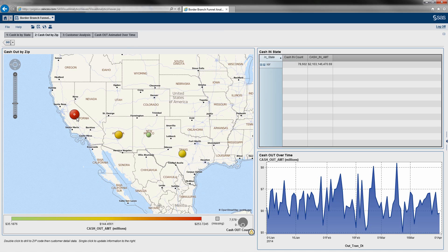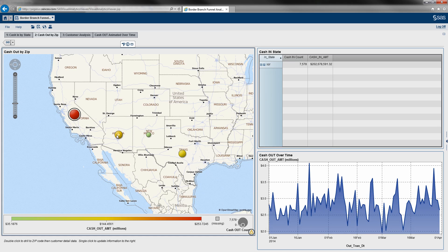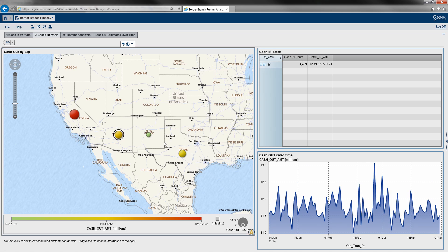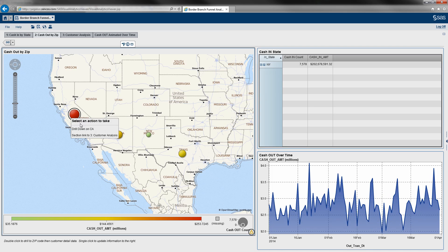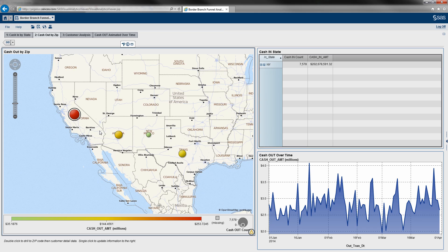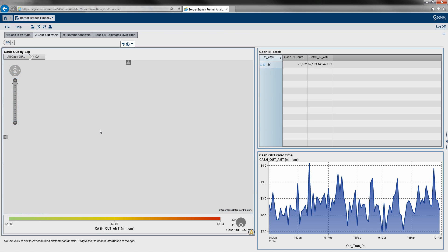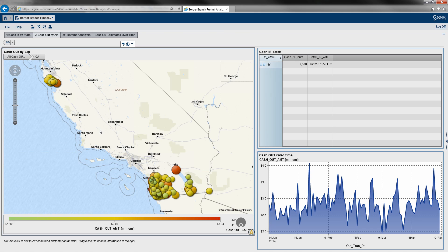And again, if I click each state, I get a quick summary over here to the right. But what I'm going to do is actually drill into California. And I'm actually going to drill down on California rather than section link. Because again, what we defined here is a hierarchy that goes from state to zip code.